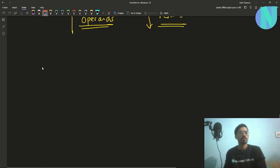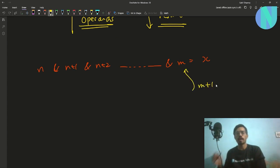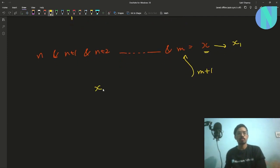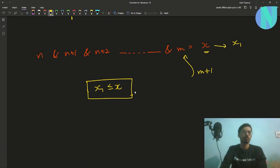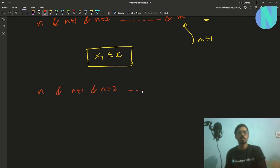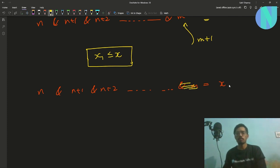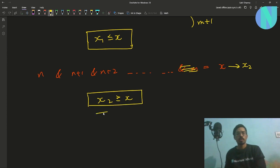Applying this to our problem: we have n AND n+1 AND ... AND m equal to x. If we introduce m+1, the result changes from x to x1, and x1 will be less than or equal to x. Conversely, if we remove m, the result changes from x to x2, and since we decreased the number of operands, x2 will be greater than or equal to x.